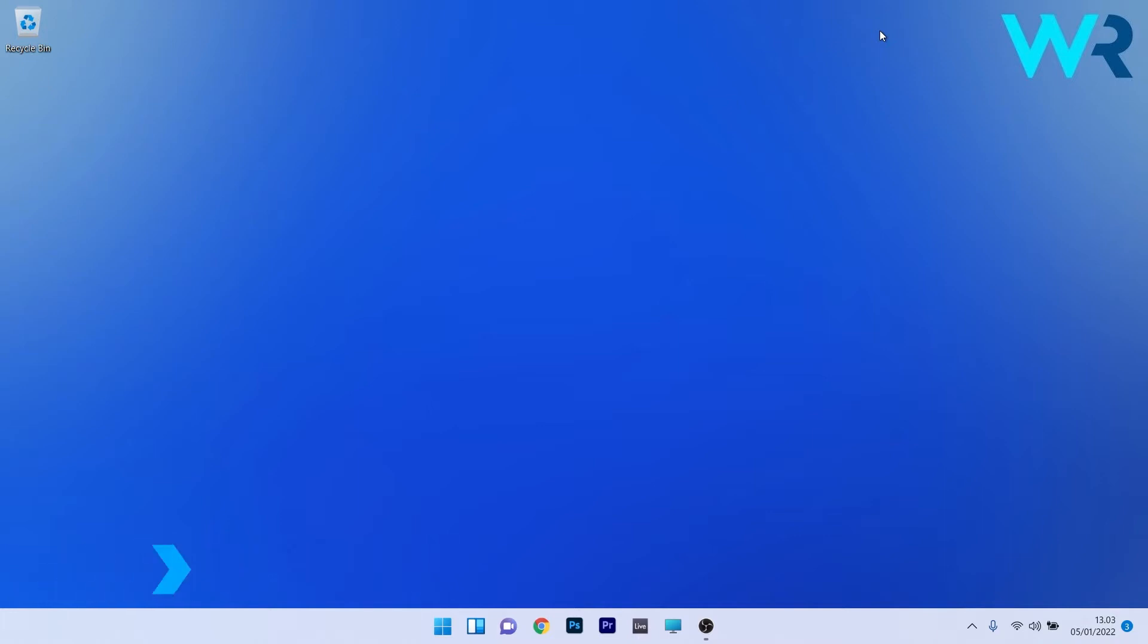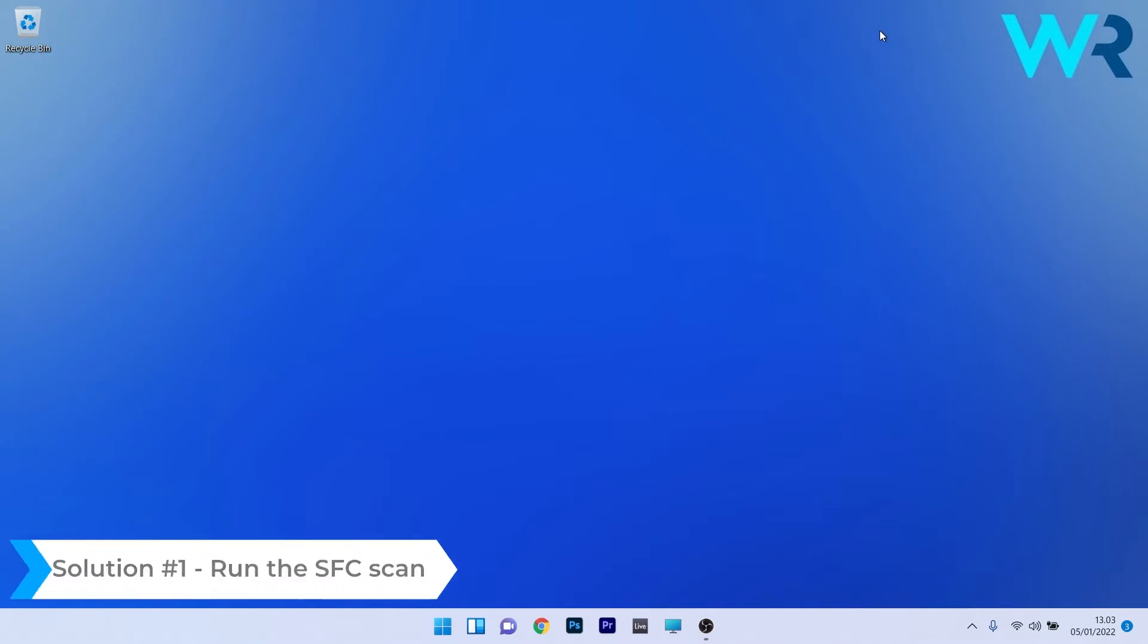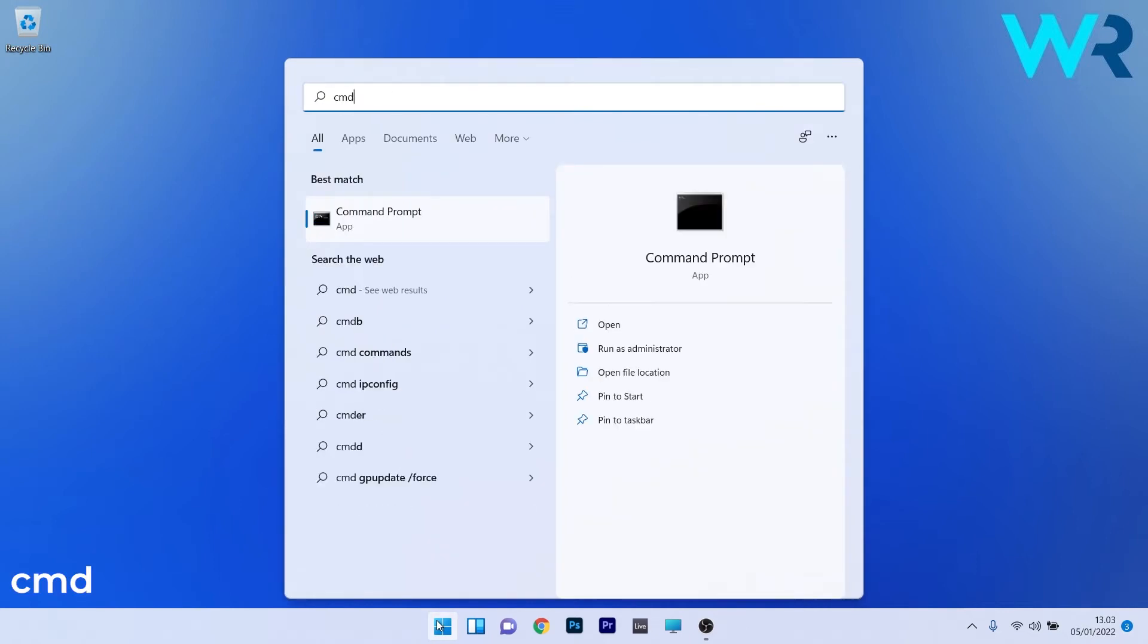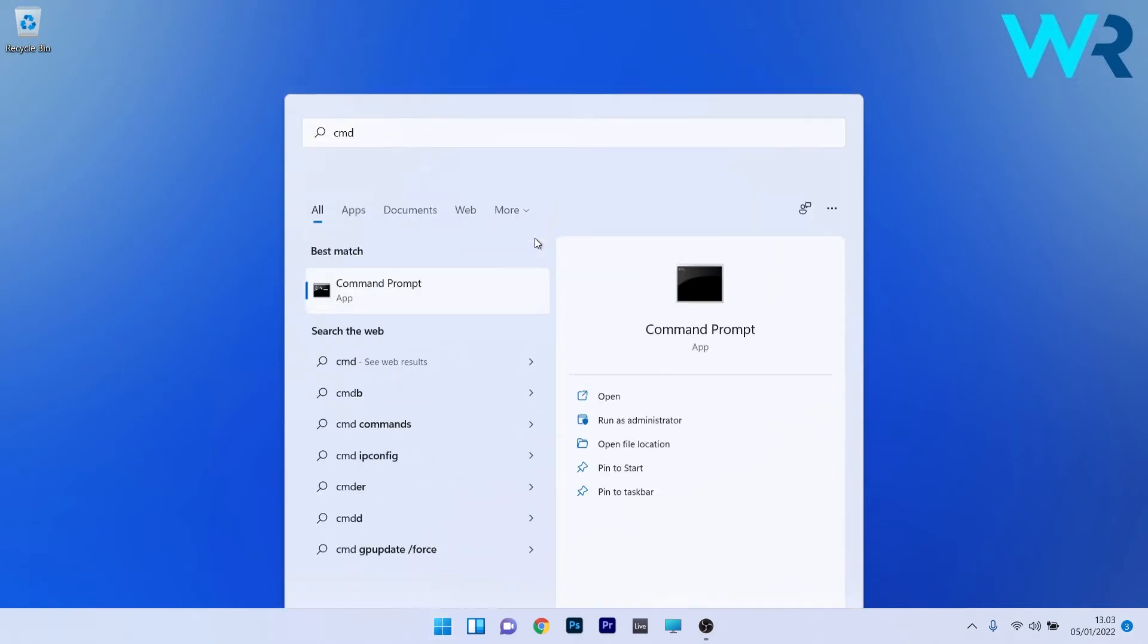So the first solution that you should always take into consideration is to run the SFC scan. To do this press the Windows button then simply type CMD and then run command prompt as an administrator.